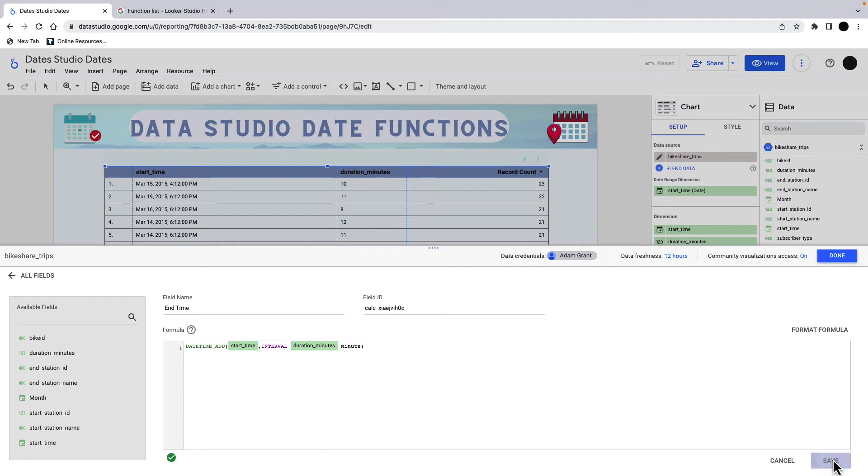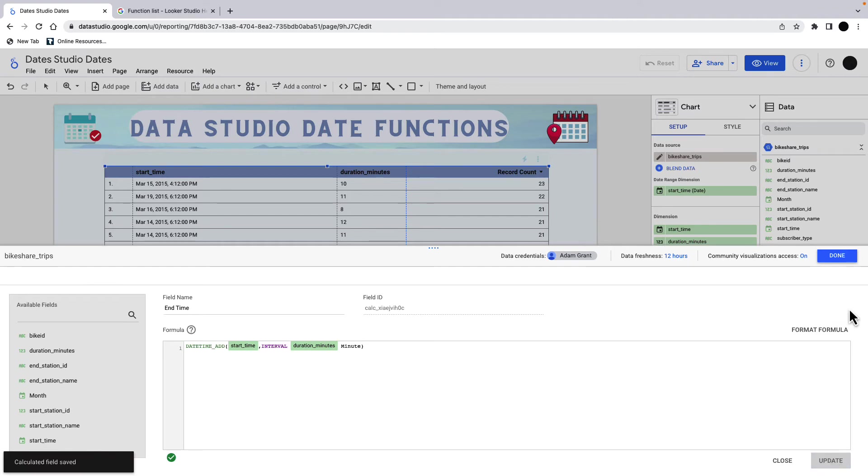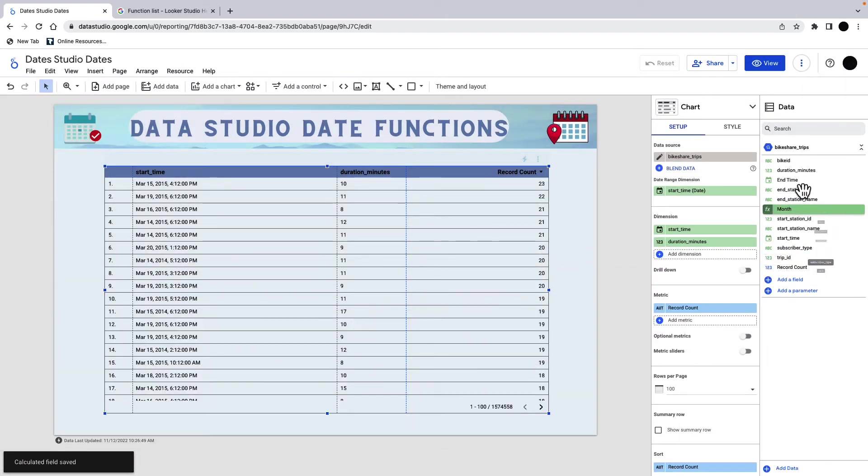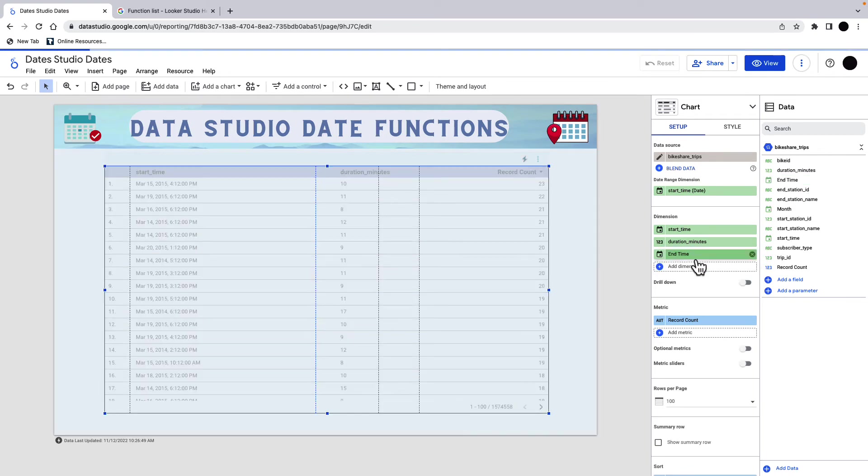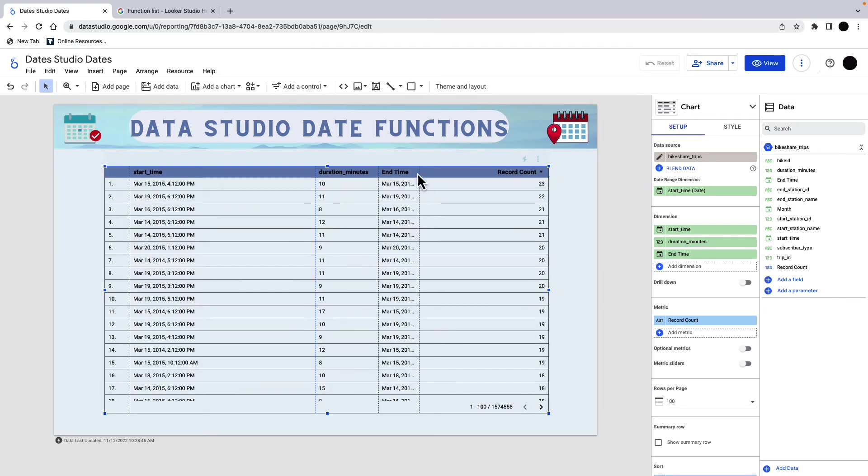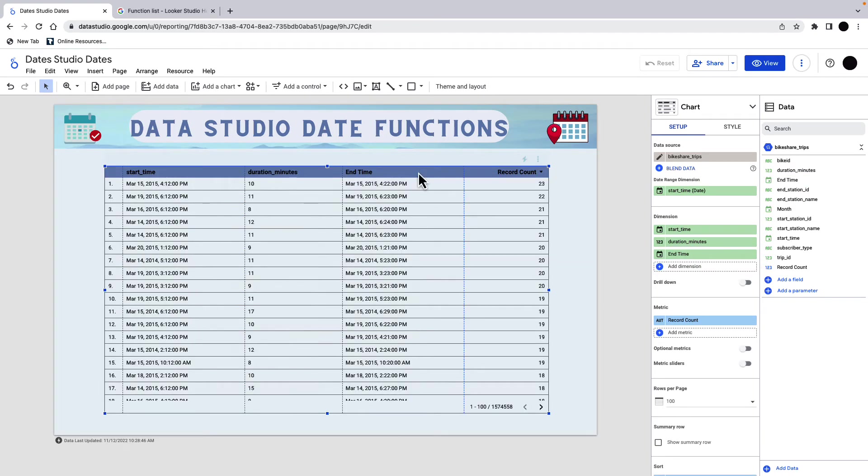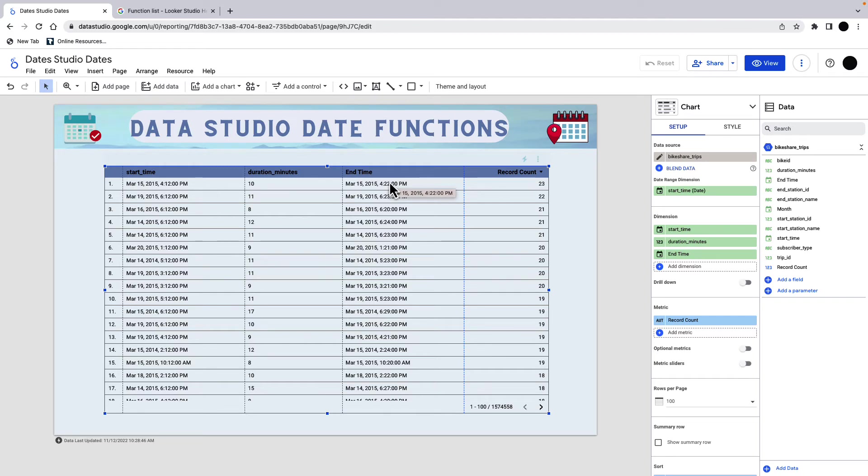It's going to save this as end time. And we can just bring this in here. I have my start time plus 10 minutes equals this. And you can do this. There's a lot of different ways to do date, date add and date difference. And it's super useful for just deriving dates.